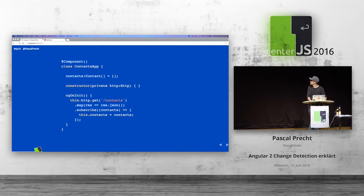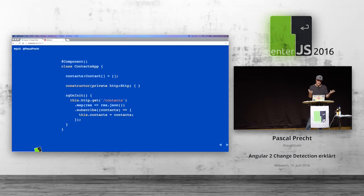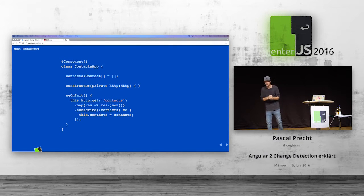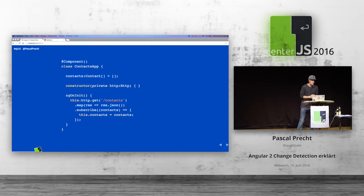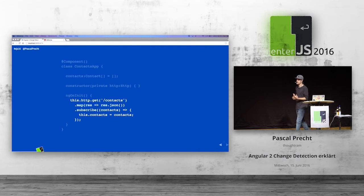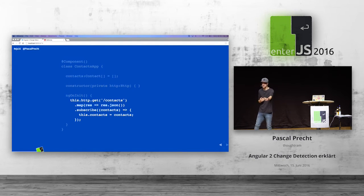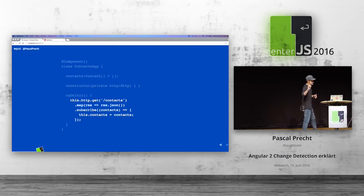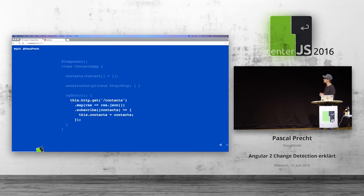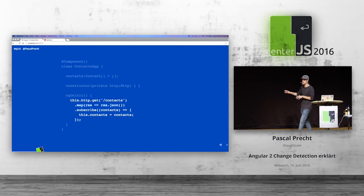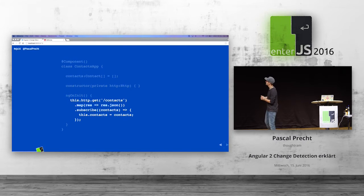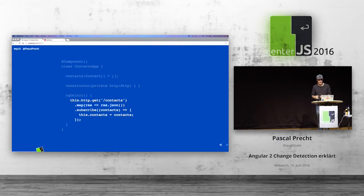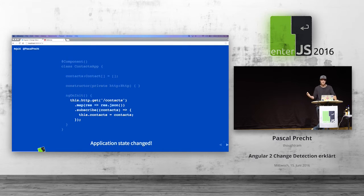Another example: imagine we have a contacts application. We want to list our contacts. We have a component, contacts app, with a contacts property — initially an empty collection. Once this component is initialized, we perform an Ajax request to the server. The HTTP layer in Angular 2 returns an observable when an HTTP request is performed. We can subscribe to it and then get our new contact data. The moment that data returns and we assign it to our contacts property, the application state has changed.